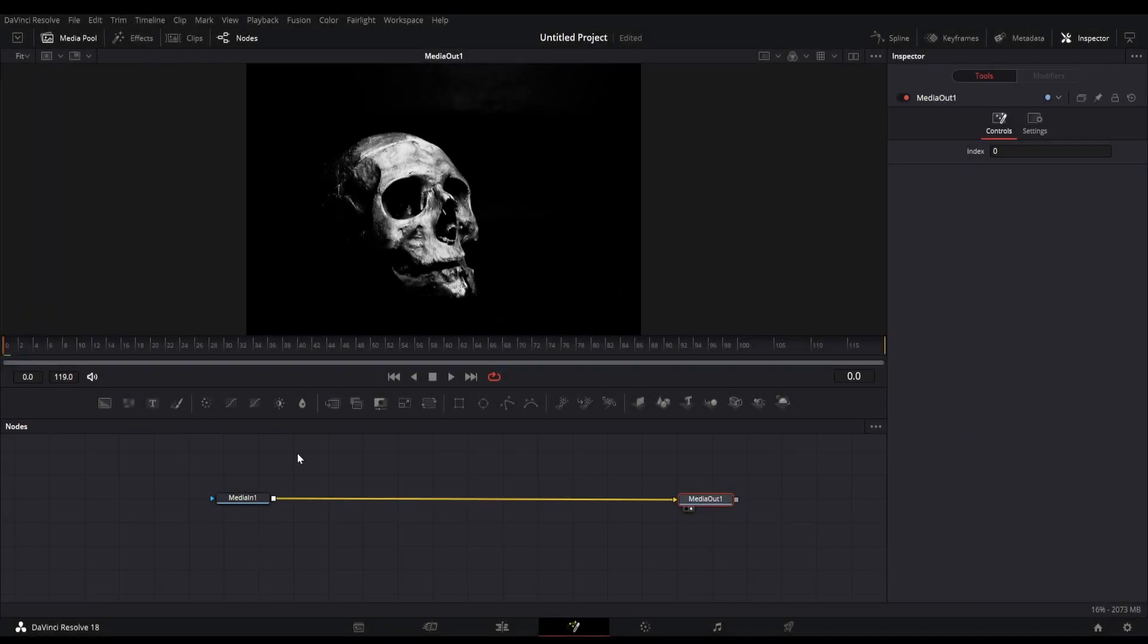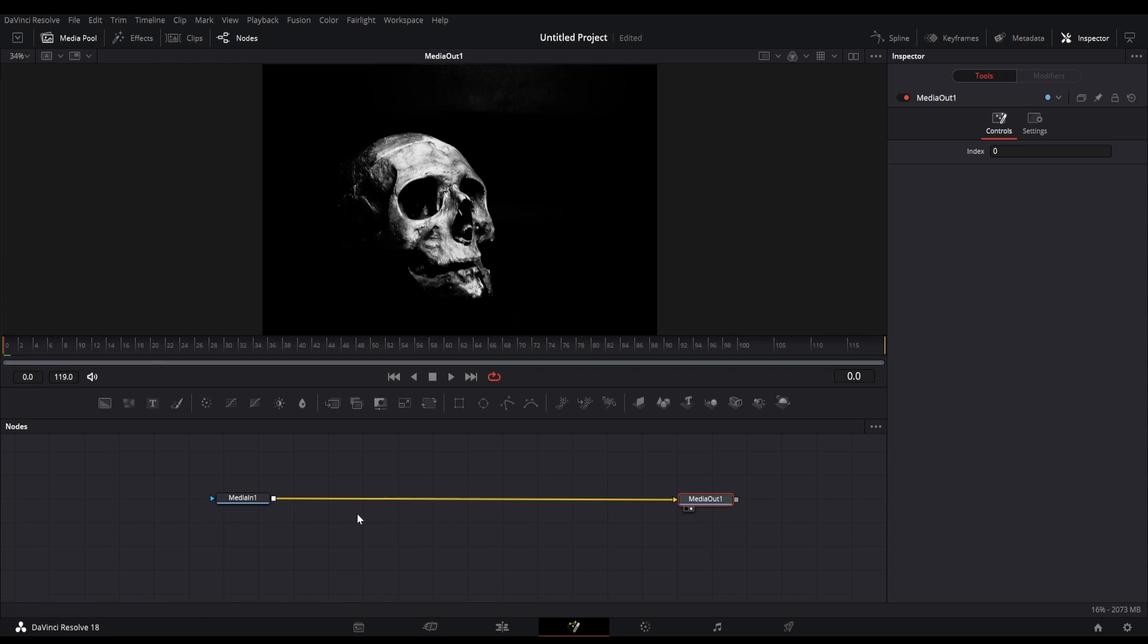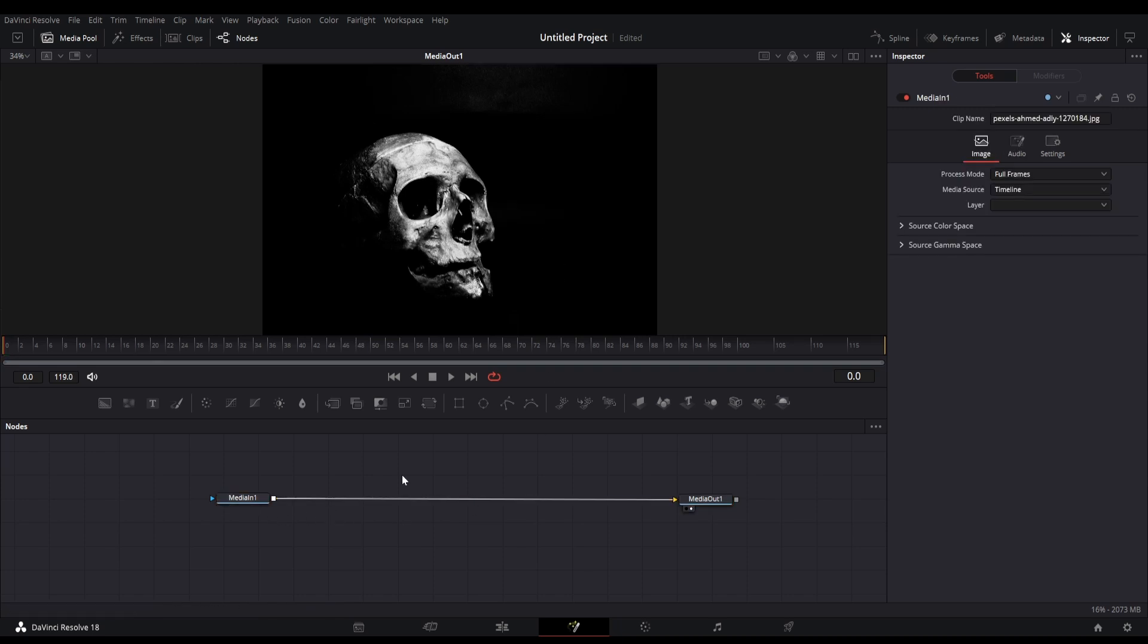First open the Fusion page of Resolve and import the footage. Make sure that your footage has black background.